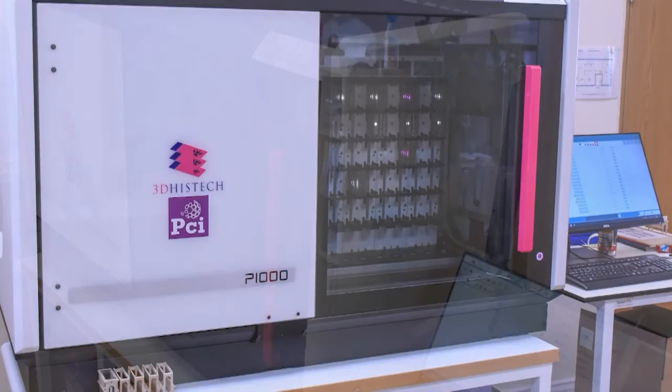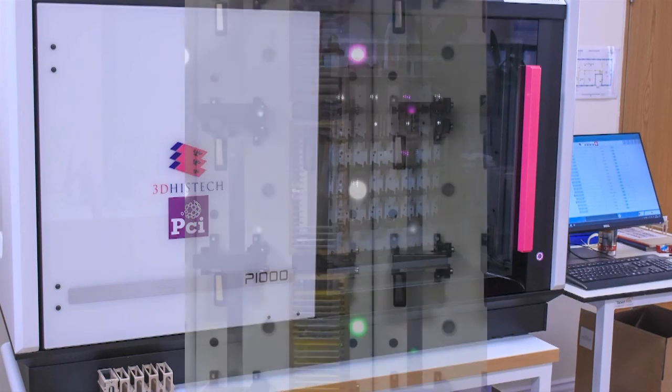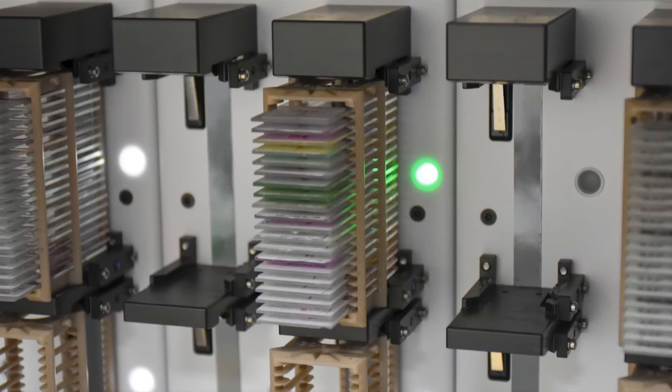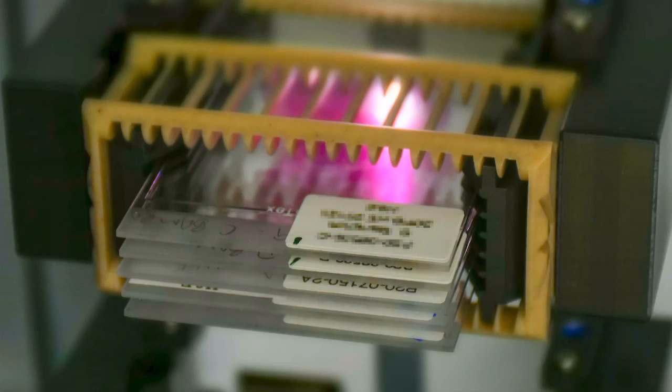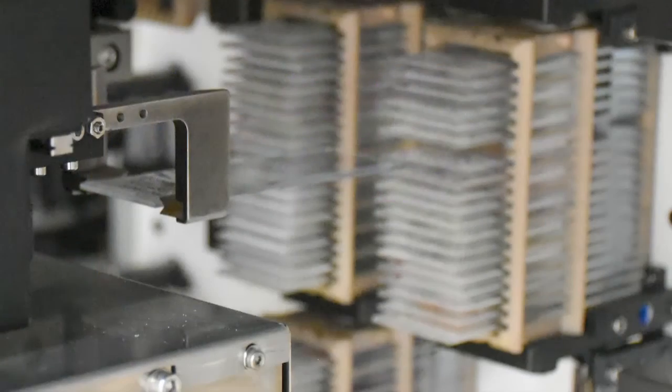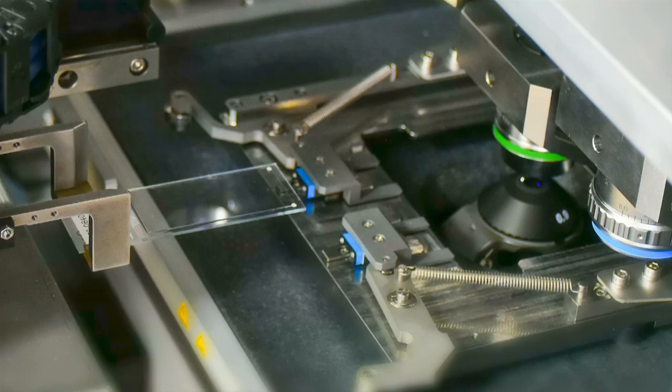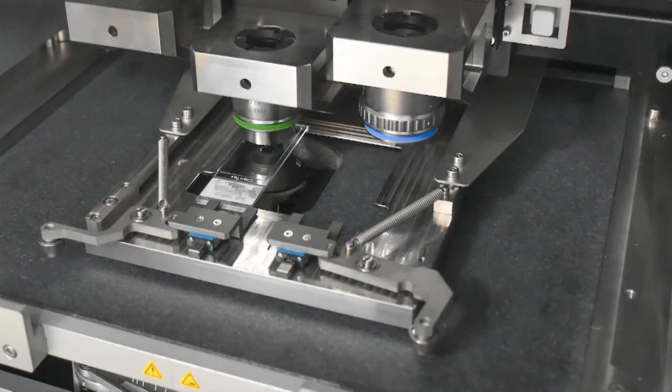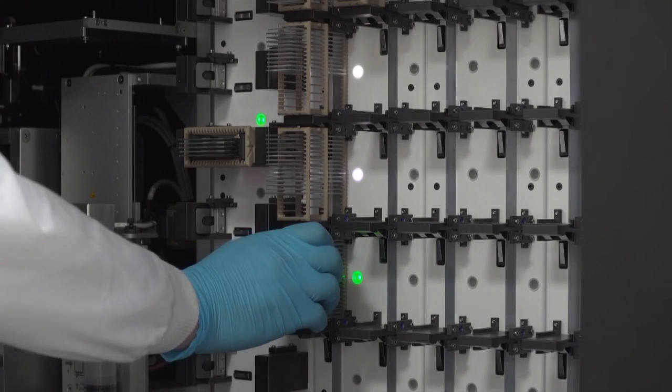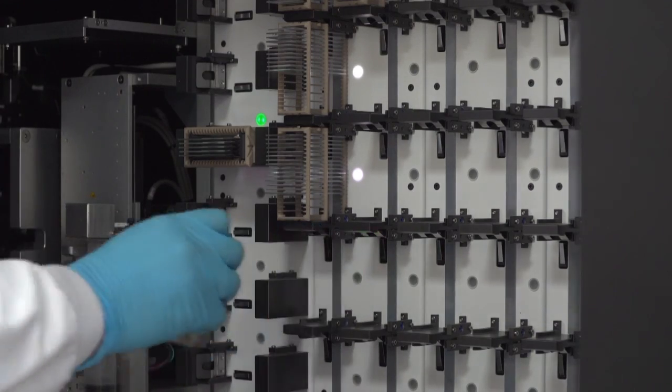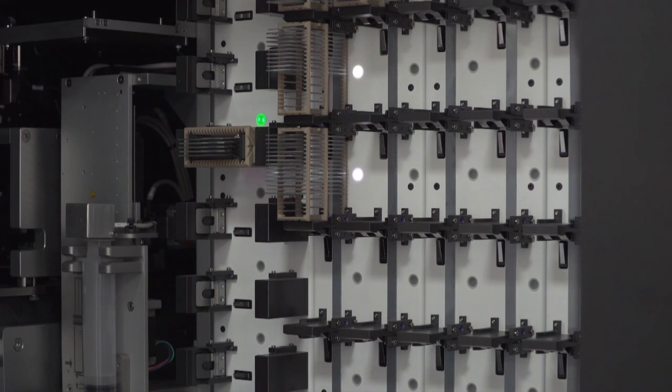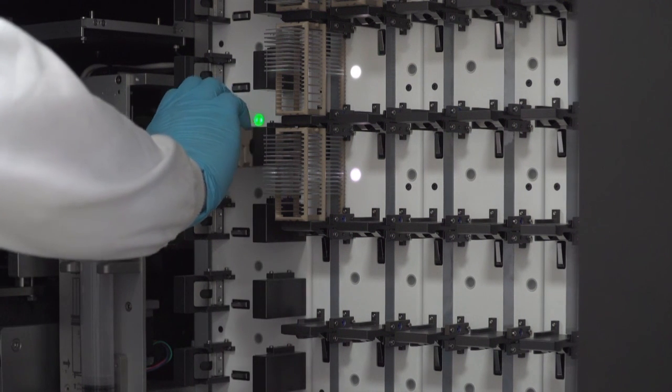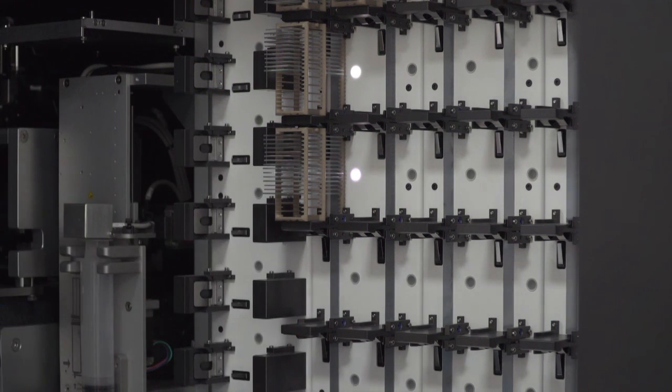Here are some still images of the system, showing you some more of the detail. And when the slides or the scanning has finished, they will turn green, and all of the racks that are green can be removed, as they have all been scanned.